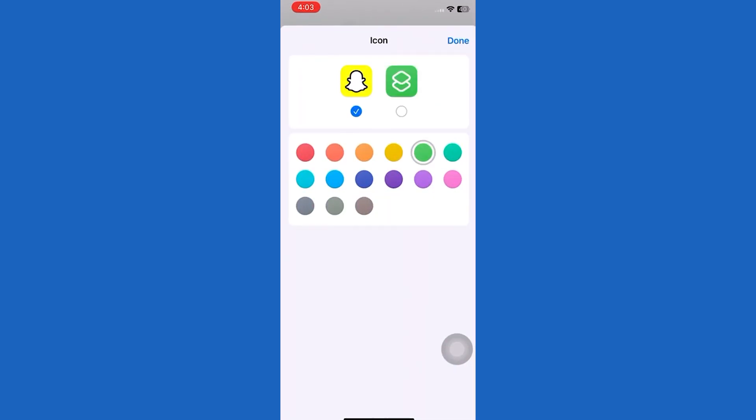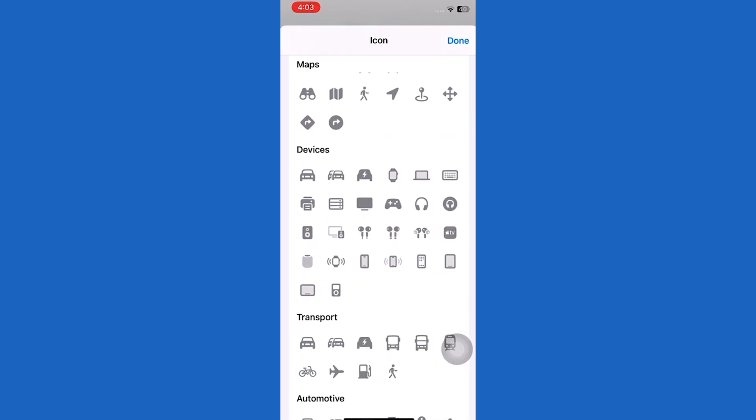Also choose the icon image you want to add. There are a lot of icons. Choose any one from them.